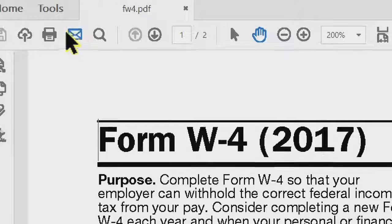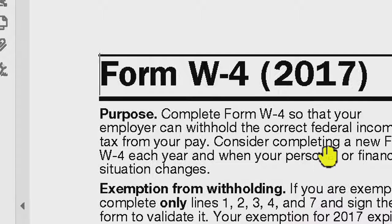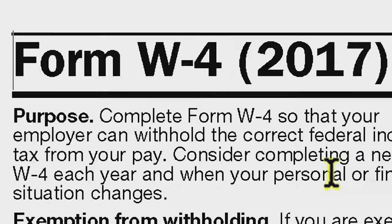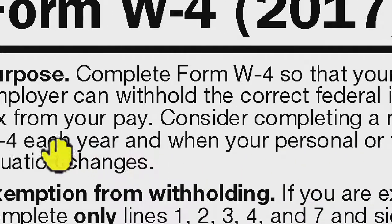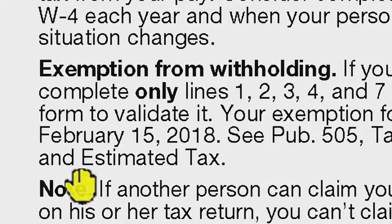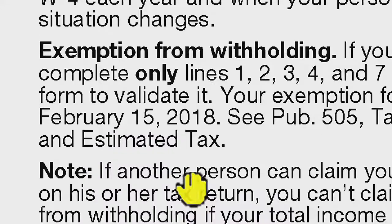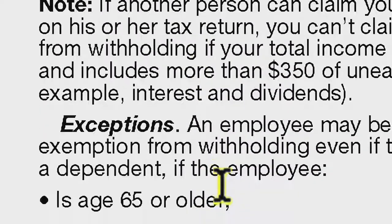ZoomText now smooths the edges of text and graphics in places where our patented X-font magnification is not available. The result? Things like your PDF documents now look better than ever.